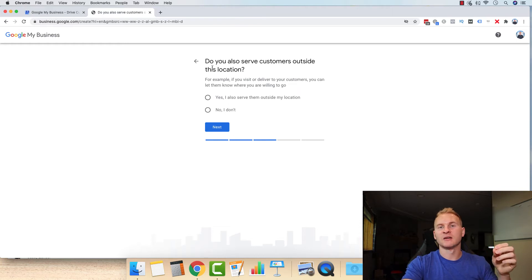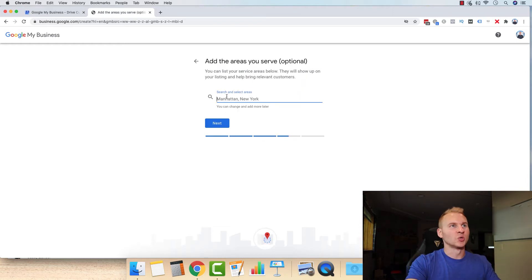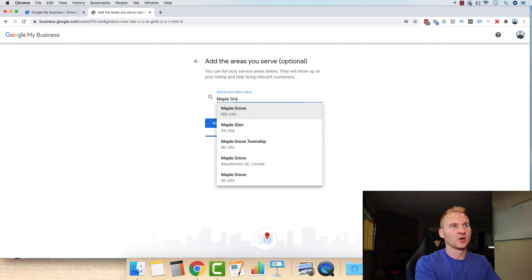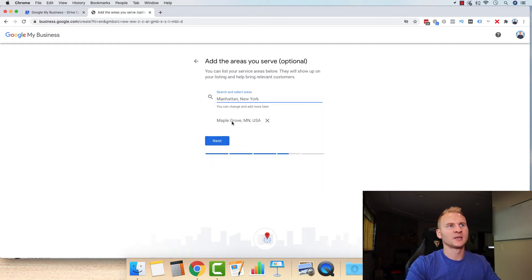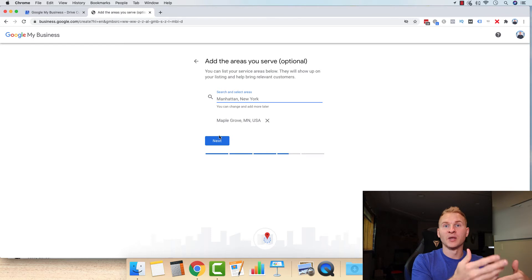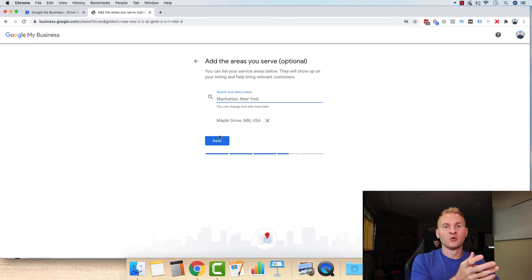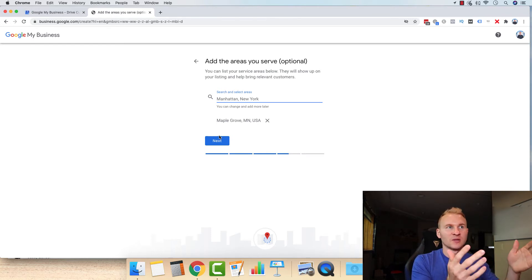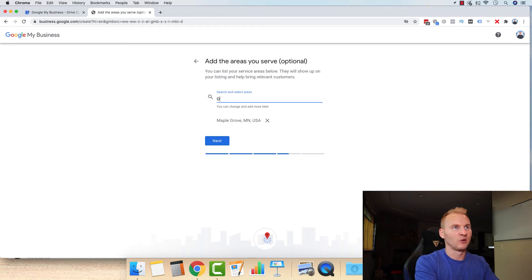The next thing you want to do is, do you also serve customers outside of this location? That's of course, yes. So what you're going to do is type in your headquartered city right here. And what I like to do is I like to go by the county. So if you have a big service area, otherwise, if you only serve 10 surrounding cities or something like that, then just put those in.